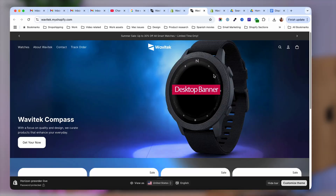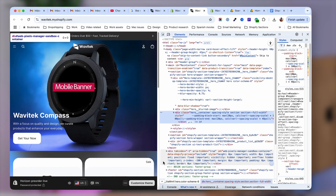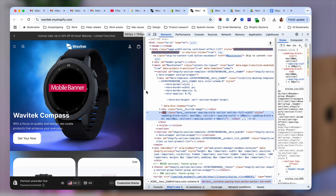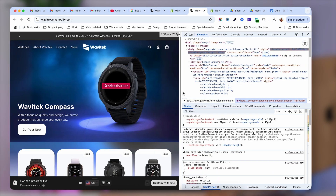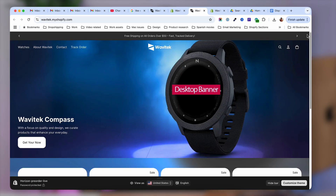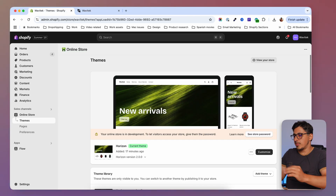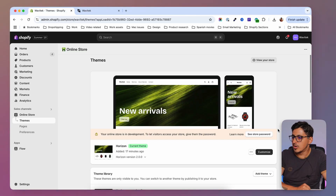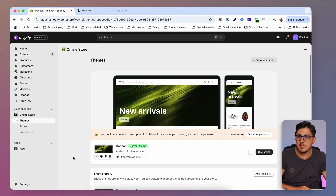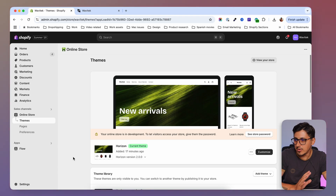Shopify Horizon theme customization: how to add a different banner image on desktop than on mobile, so we can show different images on different devices and optimize the experience for our users. I'm here on my Shopify store and I have the Horizon theme installed.